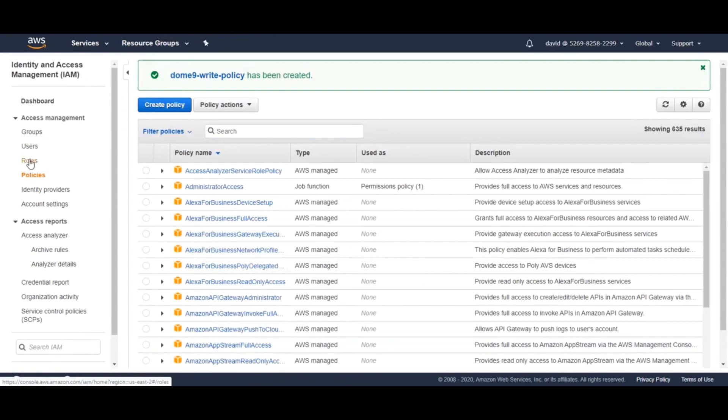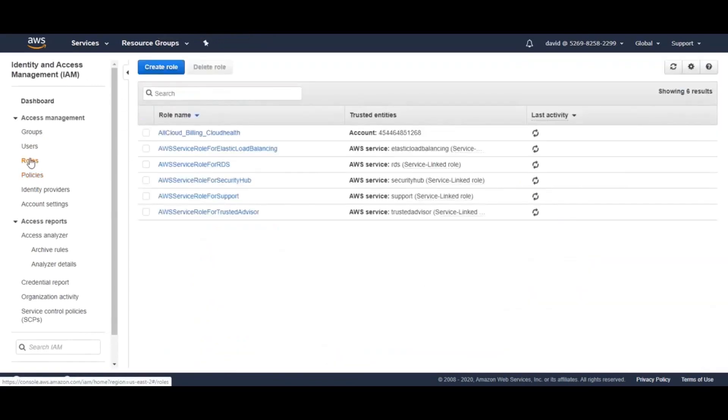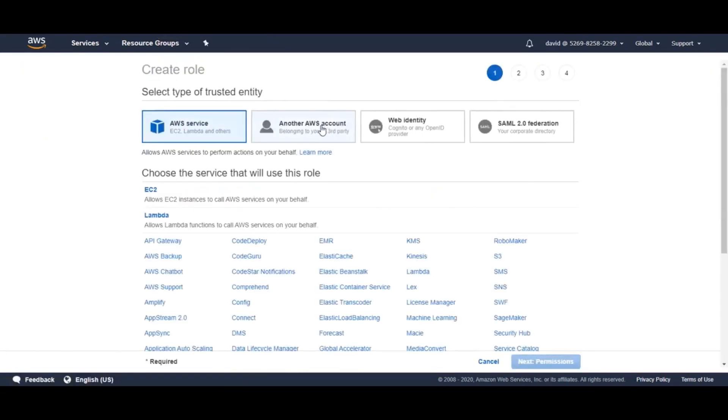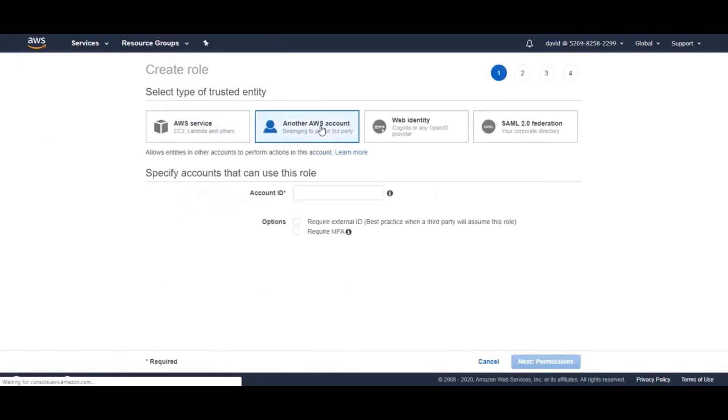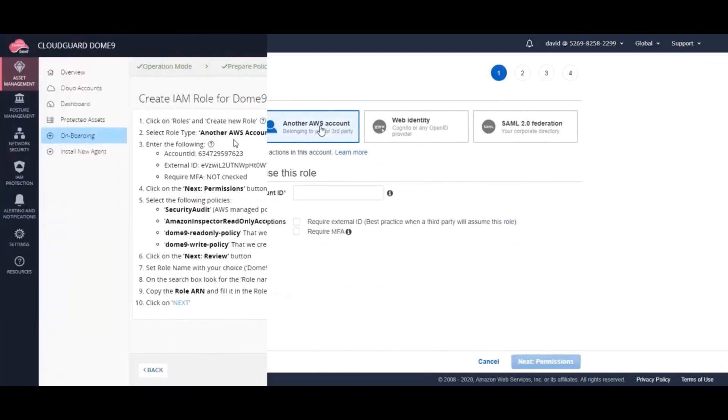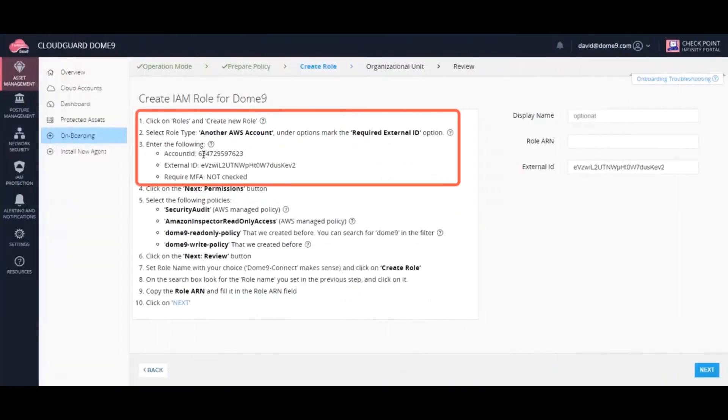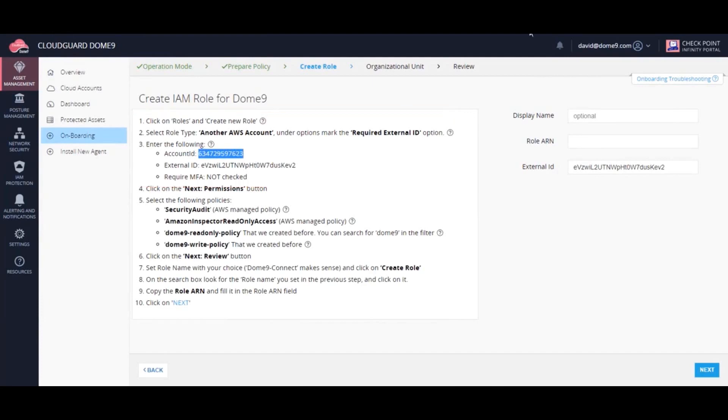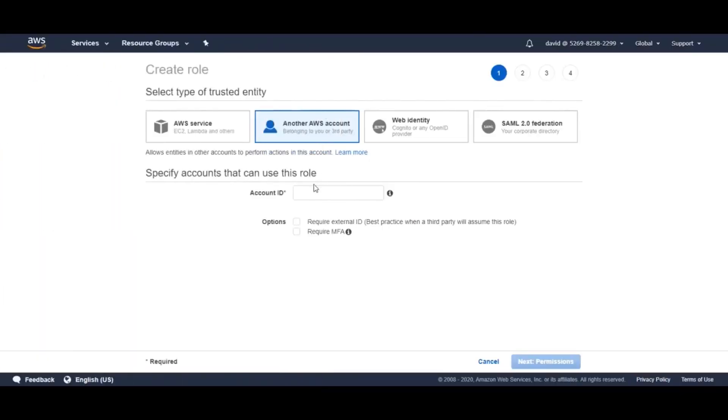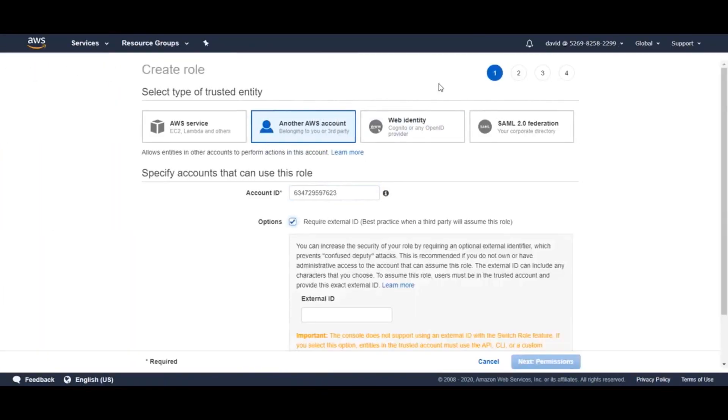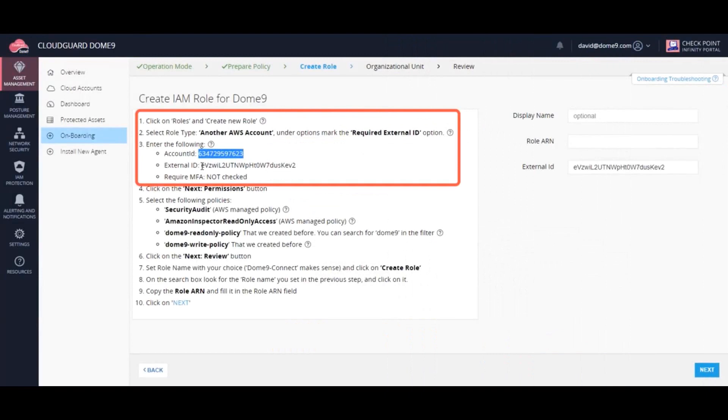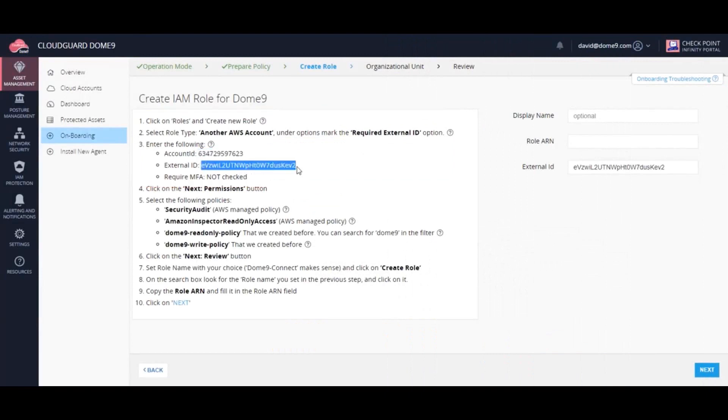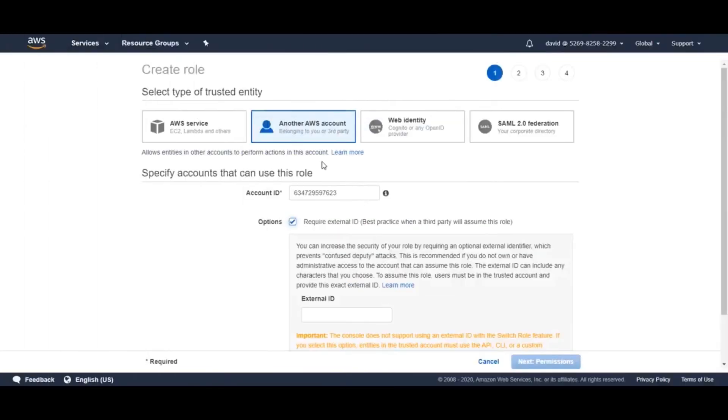Next, create an IAM role for CloudGuard. Follow the instructions to create this IAM role. Paste the account ID, the external ID, and uncheck require MFA.